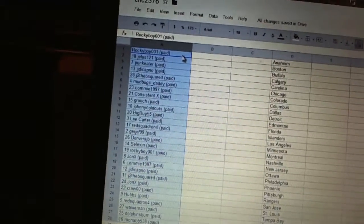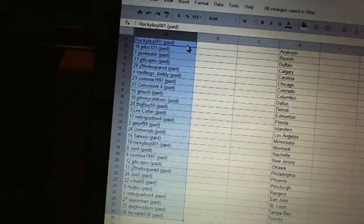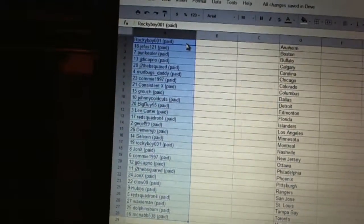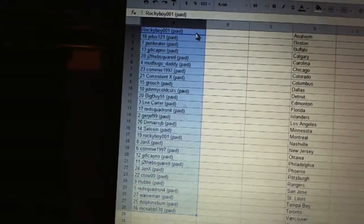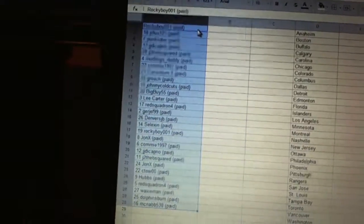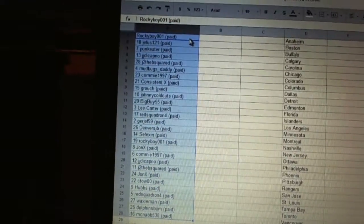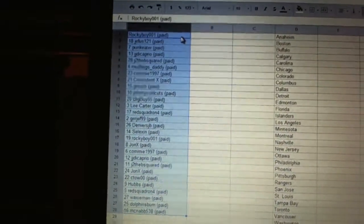Nine Grouch, 10 Johnny Colecuts, 11 Big Buy, 12 Lee Carter, 14 Gurdjieff, 15 Denver's JB, 16 Selection.